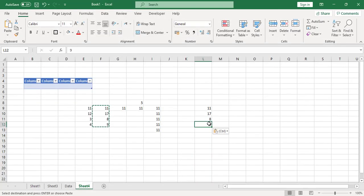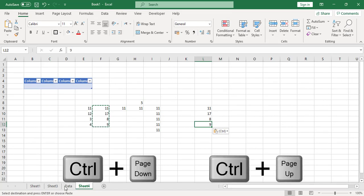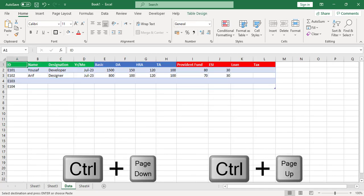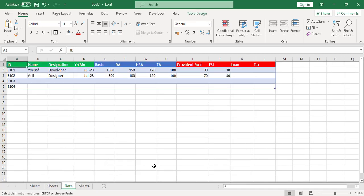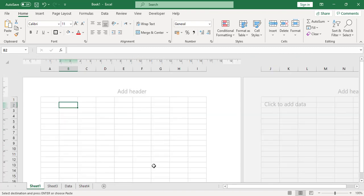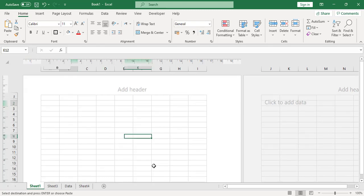The ninth shortcut key is Ctrl+Page Down and Ctrl+Page Up to navigate between sheets. Press Ctrl+Page Up to move to the previous sheet, and Ctrl+Page Down to move to the next sheet.